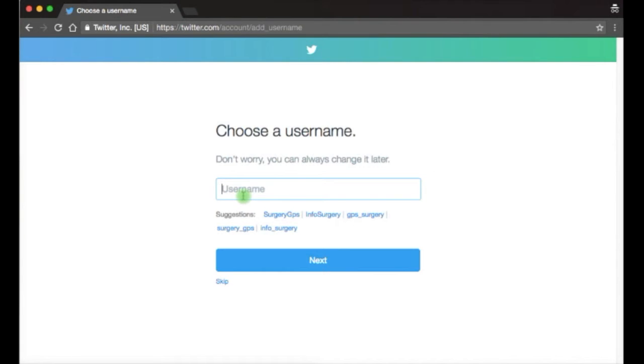Now you need to choose your username. This will be the word that's used with the at symbol to identify you on Twitter.